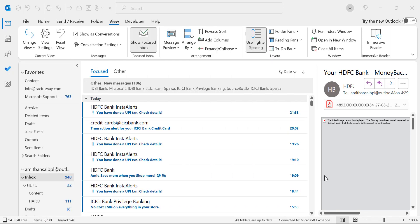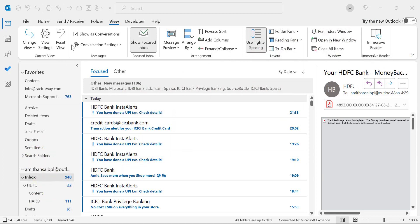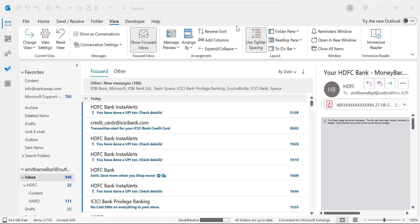So here we are talking about an outstanding feature of Microsoft Outlook which is conditional formatting. Conditional formatting allows you to highlight or separate specific emails according to the inputs you provide. So let's get started.